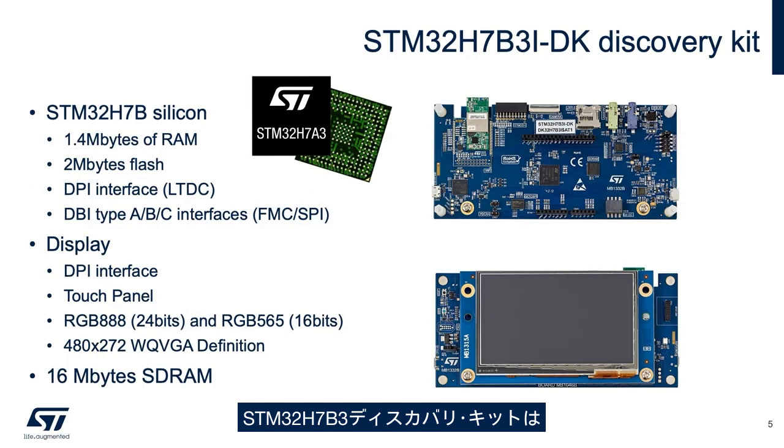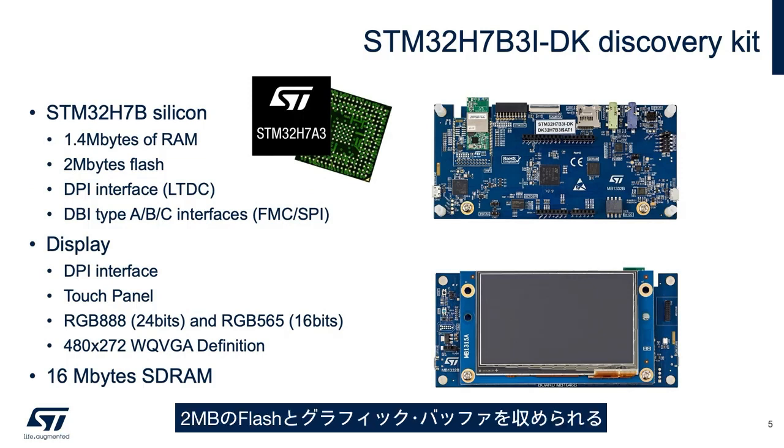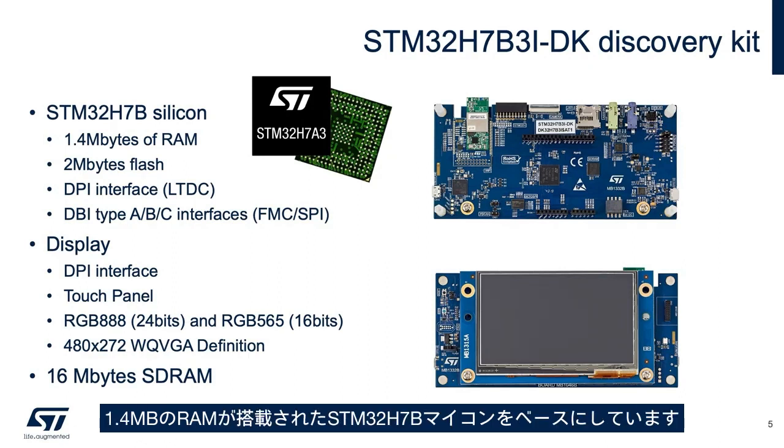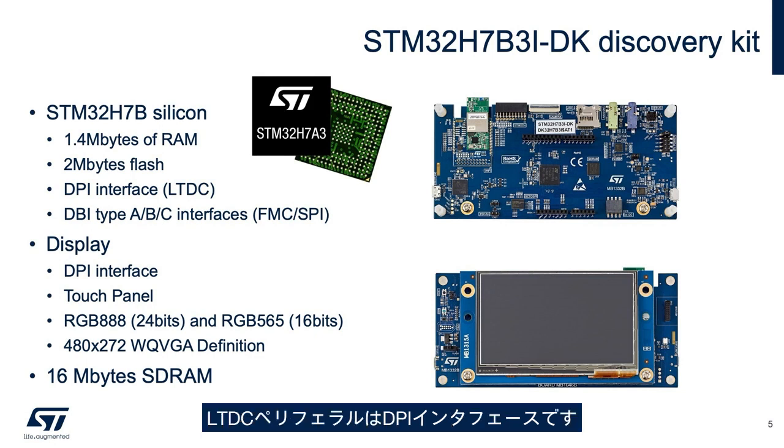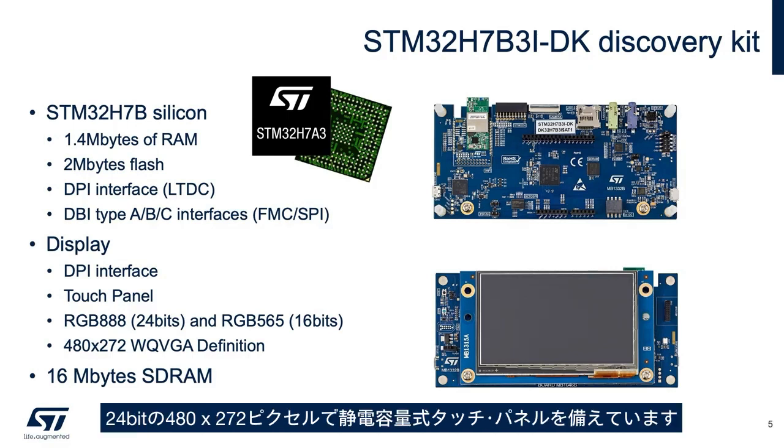The STM32H7B3 Discovery Kit is based on the STM32H7B family with 2MB of flash and 1.4MB of RAM, capable of fitting the graphics buffer within it. The LTDC peripheral is a DPI interface that displays 480x272 pixels, 24 bits, with a capacitive touch panel.